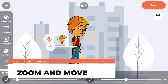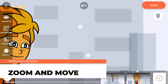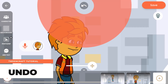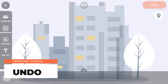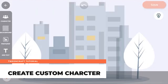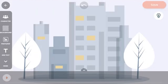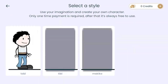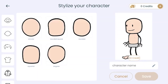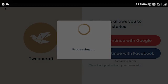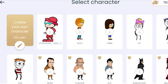Zoom and move will allow you to control the camera in the scene — just use two fingers to zoom or move the camera. You can press the undo button whenever you don't like something you have done. Create custom characters: one of the most requested features was custom characters, and here it is. You can create your own character — tap on the character icon, tap on create your own character, tap on the style that you like, and start adding items. Once you are satisfied, give a name and save the character. You can use this character in your story anytime you like.